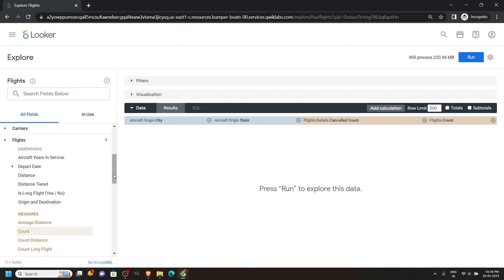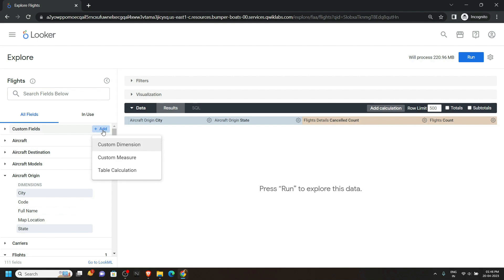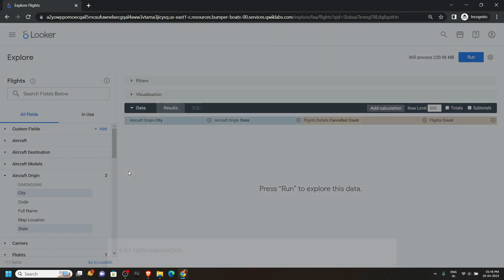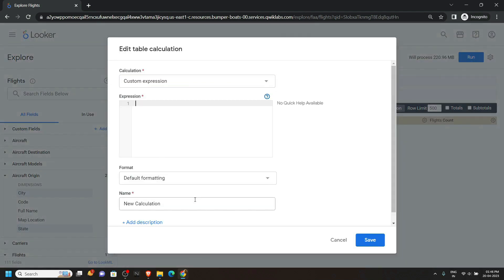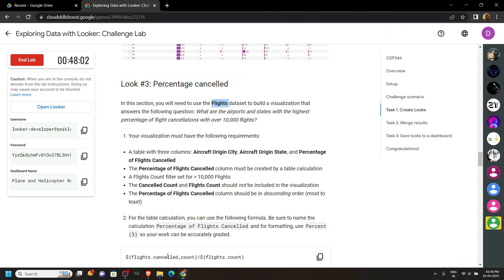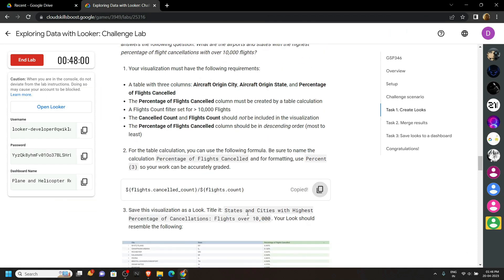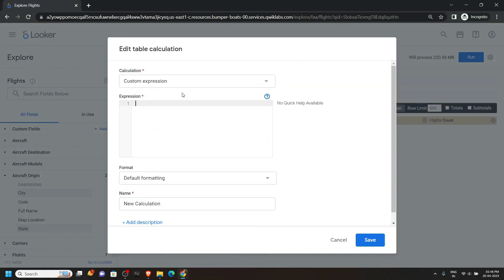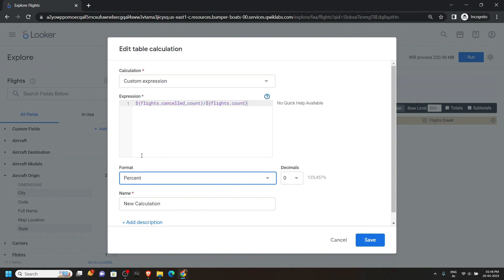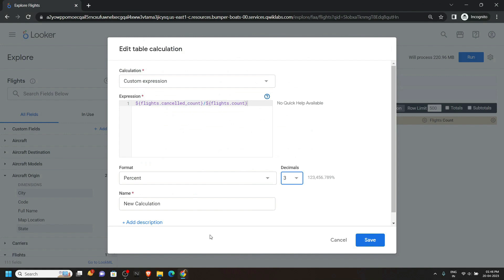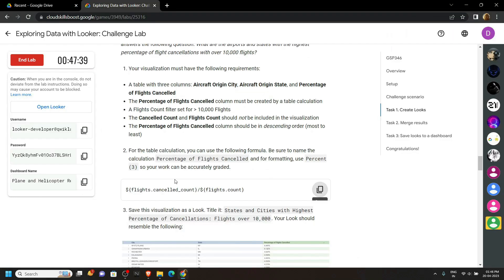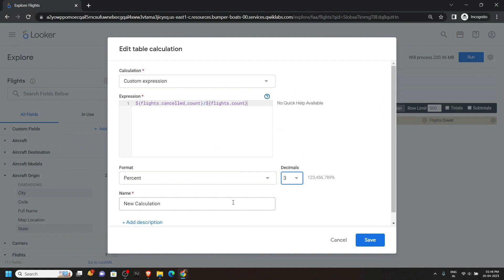After this move to the top and click on Add Table Calculation. Go back to the lab and copy the formula, then simply paste it. For the format choose Percent, for decimals choose 3. For the name, go back to the lab and copy the name, then simply paste it and click on Save.